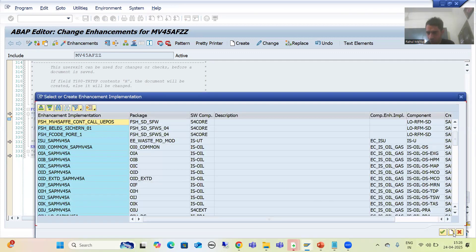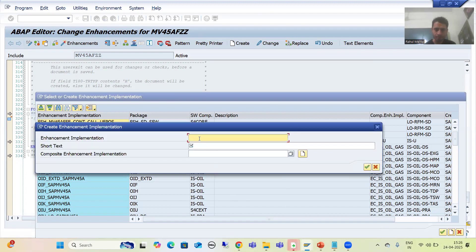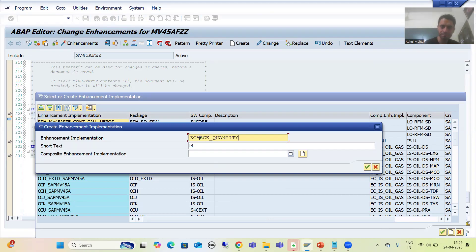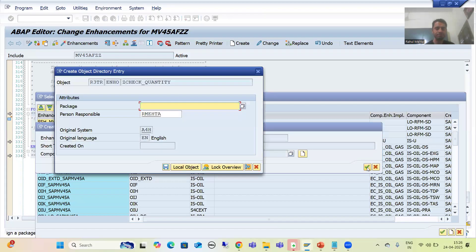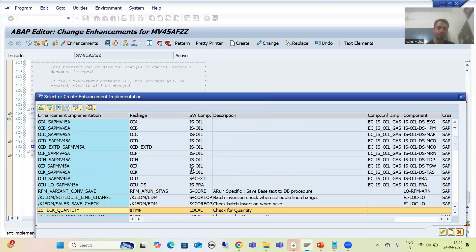I will click the Create button. We will create our own implicit implementation — I'll give the name Z_CHECK_FOR_QUANTITY. I will enter the description 'Check for Quantity', go for OK, and save this as a local object.